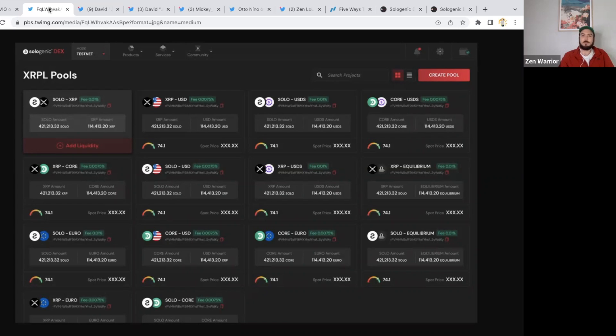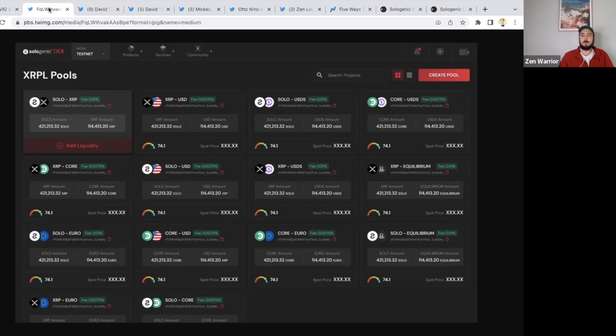If you watch my previous video, Sologenic in their roadmap has XLS-30 as one of their priorities. If you want to be a liquidity provider, make sure you study up what liquidity providing means. You have to learn about impermanent loss and the risks and rewards for providing liquidity to pools.